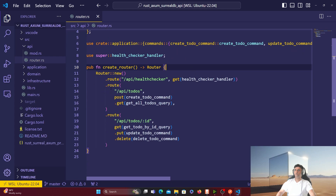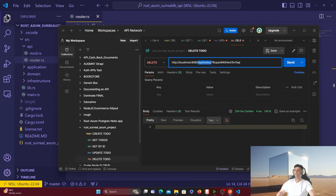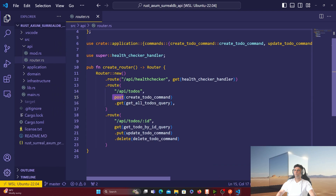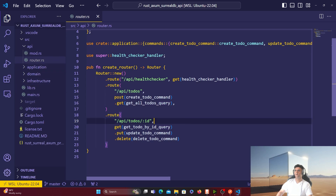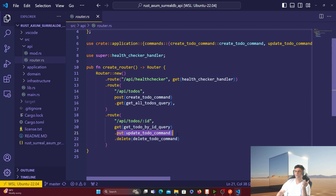The /api/todos route is what I was calling in Postman. It has two methods: POST, which calls the create_todo command, and GET, which calls the get_all_todos query. Notice something interesting — one is called a command and another is a query. I've divided the project functions into two categories: commands and queries. This keeps things very clean. Then I have the route /api/todos/:id, which covers all operations requiring an ID — getting a particular to-do, updating a to-do, or deleting a to-do.